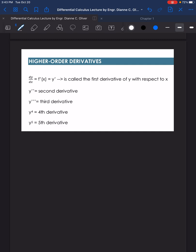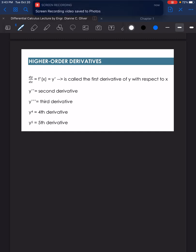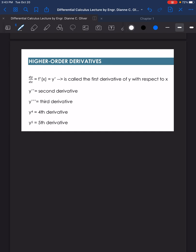If we derive the answer of the first derivative, then we will be solving for the second derivative. If we then derive the answer for the second derivative, we will get the third derivative, and so on and so forth. Now let's solve the sample problems given in your notes.